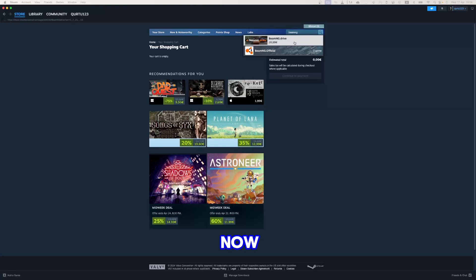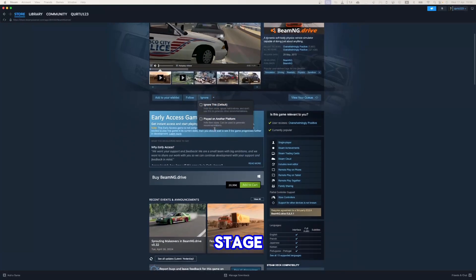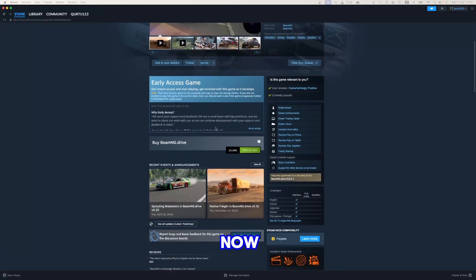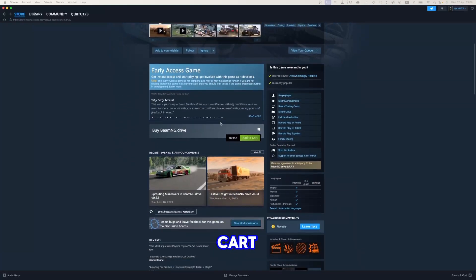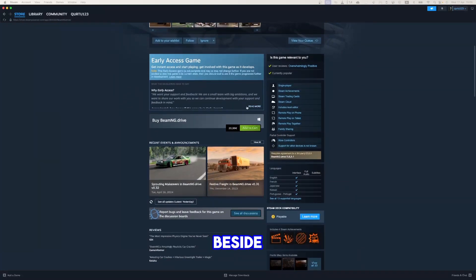Right now, this game is in early access stage. Now click on Add to Cart button beside Original Game.